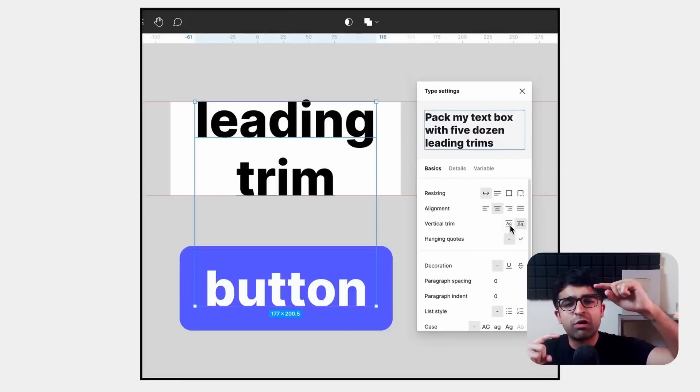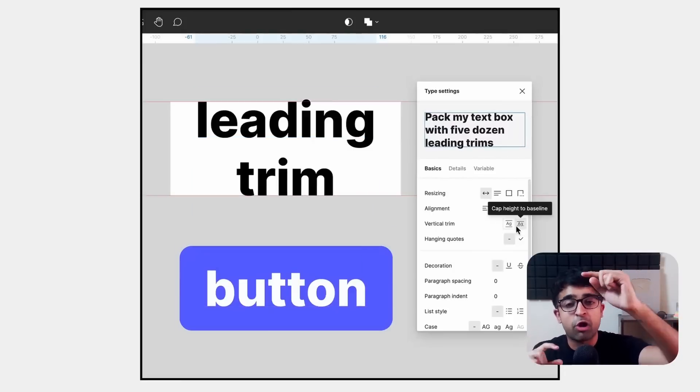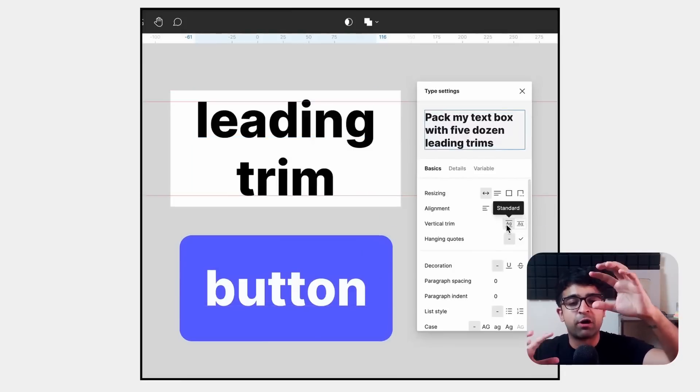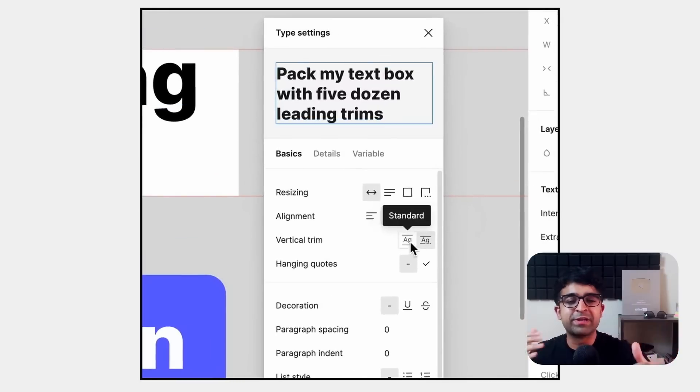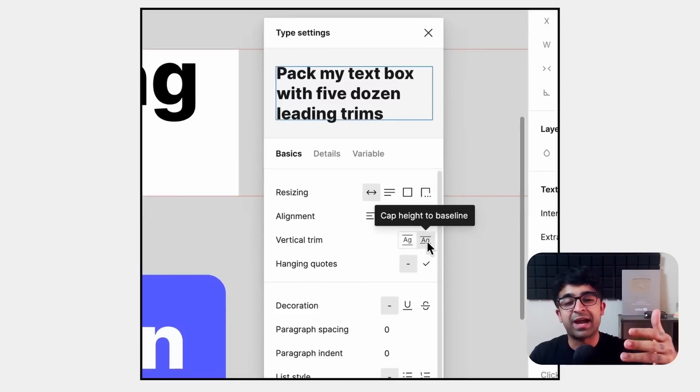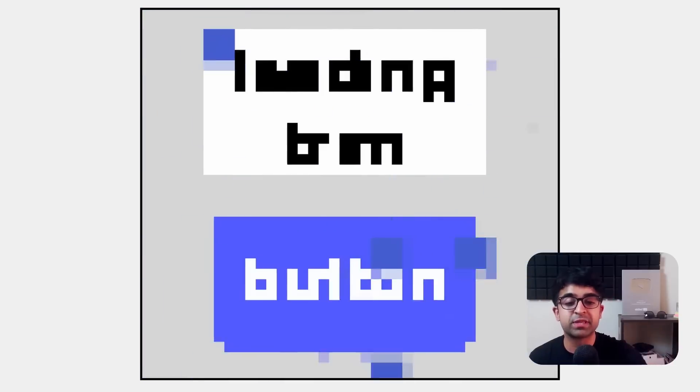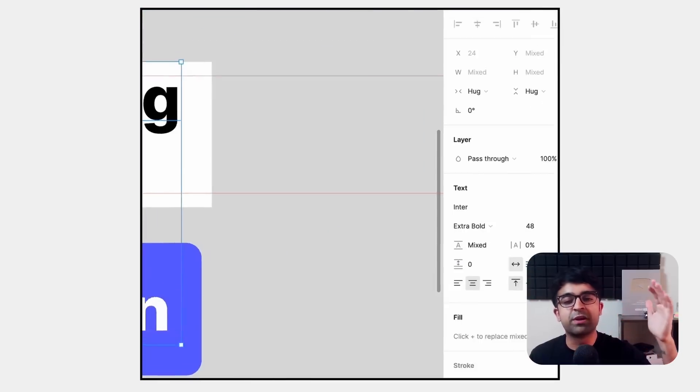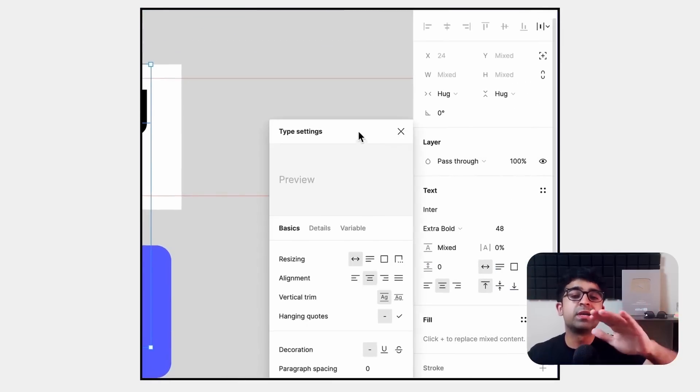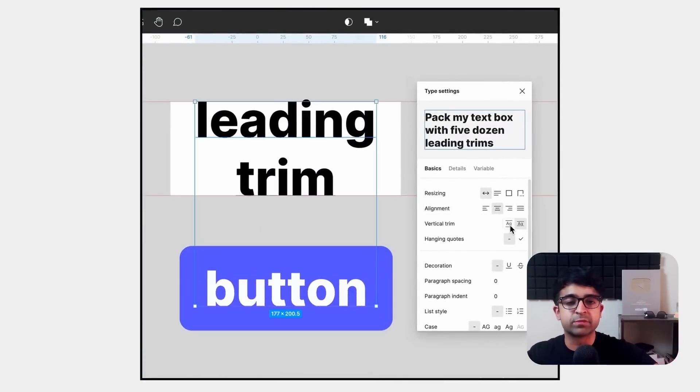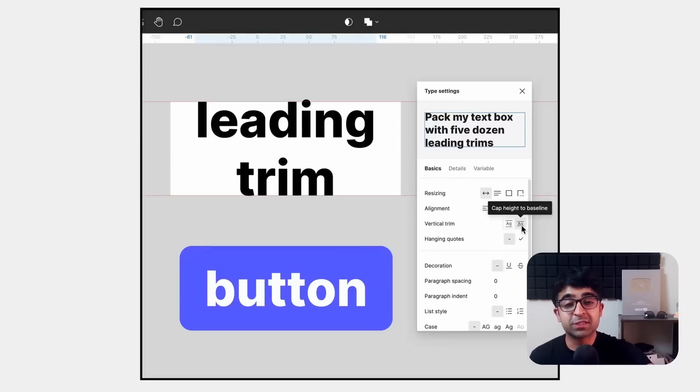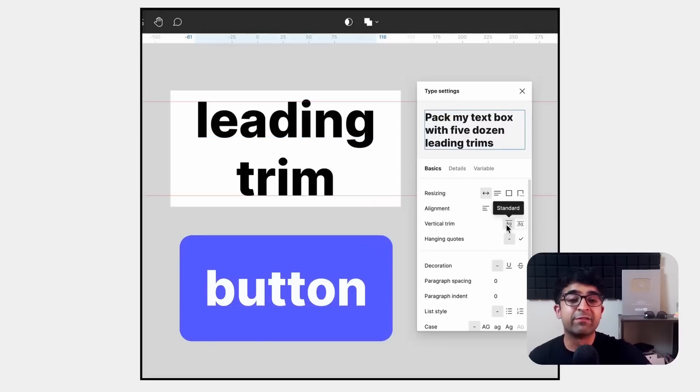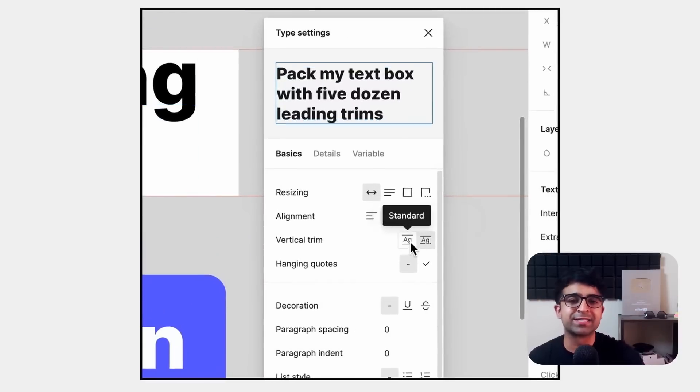We all know of the pesky spacing on the top and bottom of any text layer. That would even cause issues with placement and alignment. Now there is an option in the type settings menu where you can remove the leading trims altogether. So that I think is super useful. Specifically, when you're creating titles or headers.